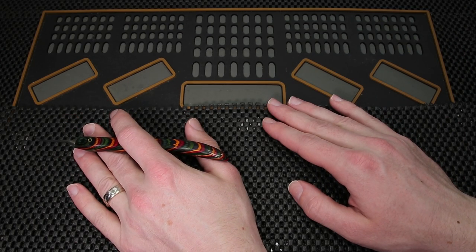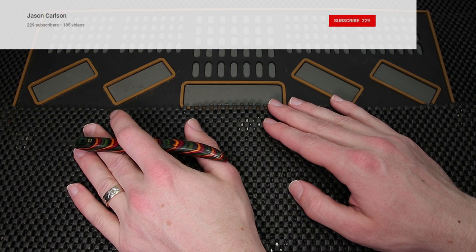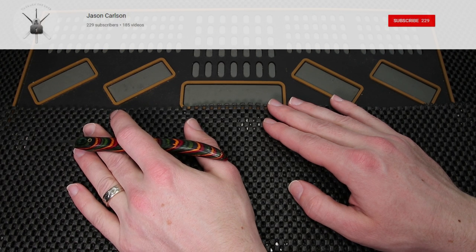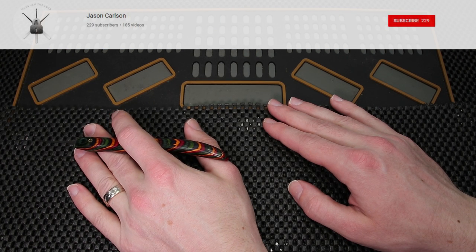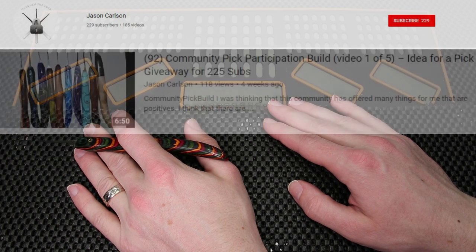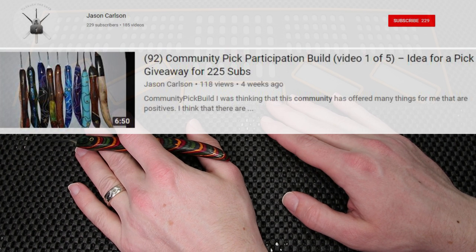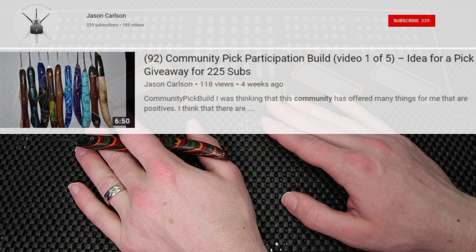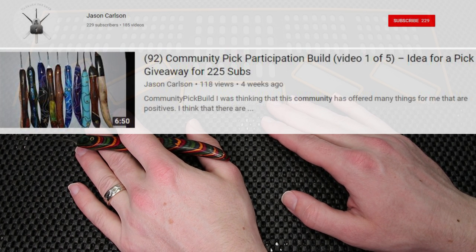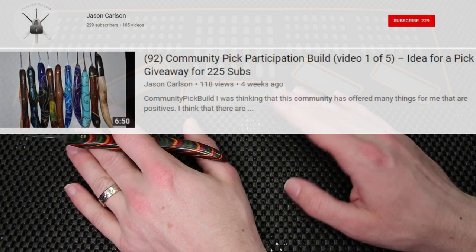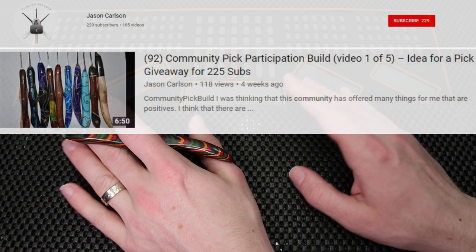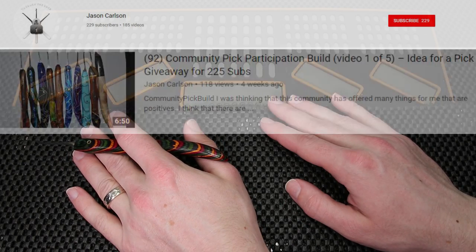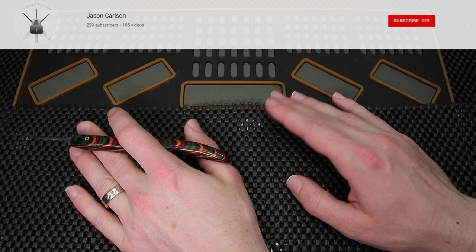Another cool channel recently is Jason Carlson. Jason Carlson has been working on doing a community pick giveaway. He's made a few previous videos where he was going over the community being able to select the type of pick that he would make and he has finally selected a few winners to his community pick giveaway.